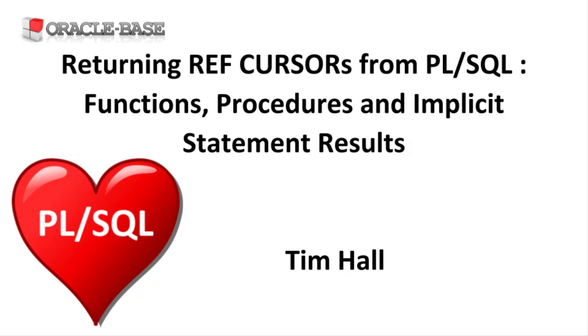Ref cursors have been available since Oracle 7.3. Unlike regular cursors, you can pass ref cursors as parameters. I'll be using standalone procedures and functions for the demos but in real code you should be using package procedures and functions.